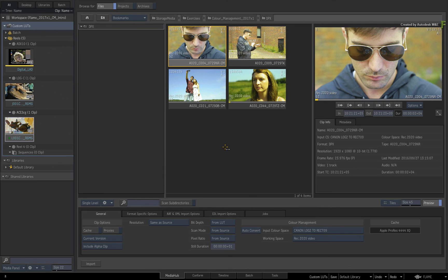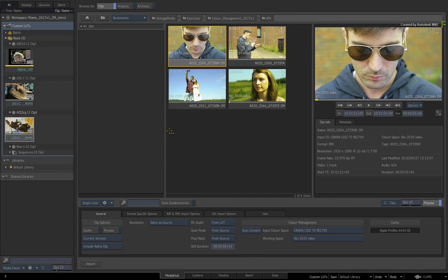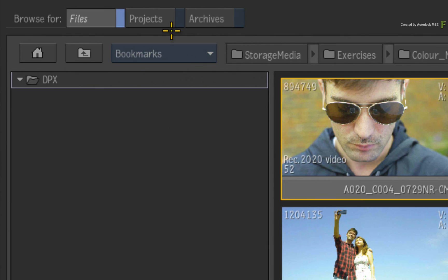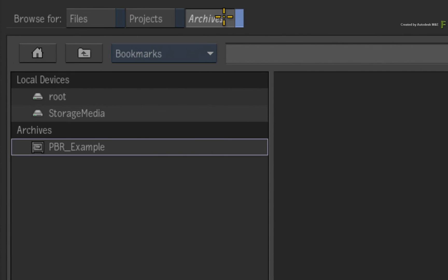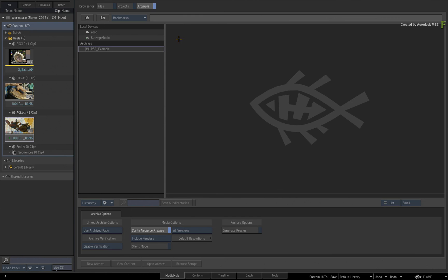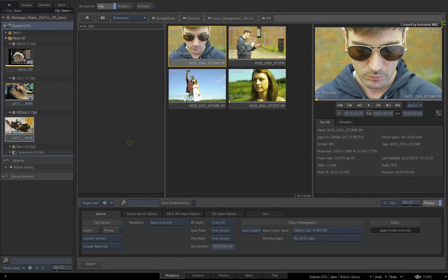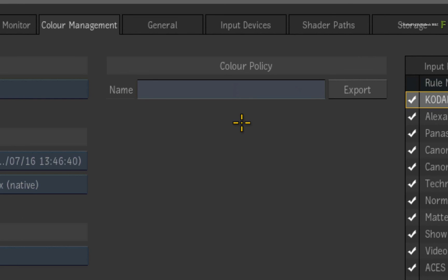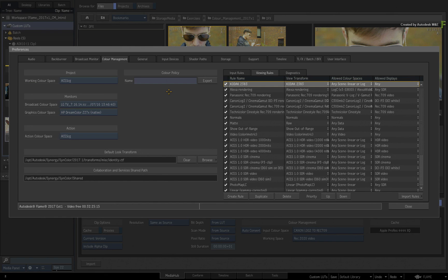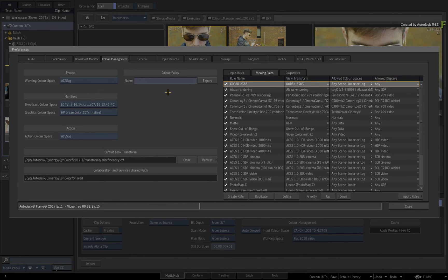Normally, traditional LUTs and colour transforms are not managed by Flame. However, in Flame 2017 Extension 1, any user-defined colour spaces will be preserved with media management tasks such as wiring and archiving. Furthermore, these user-defined colour spaces are part of the policy, and if you export a policy or create a new project and copy the policy from this project, your user-defined colour spaces and view transforms will be copied over as well.